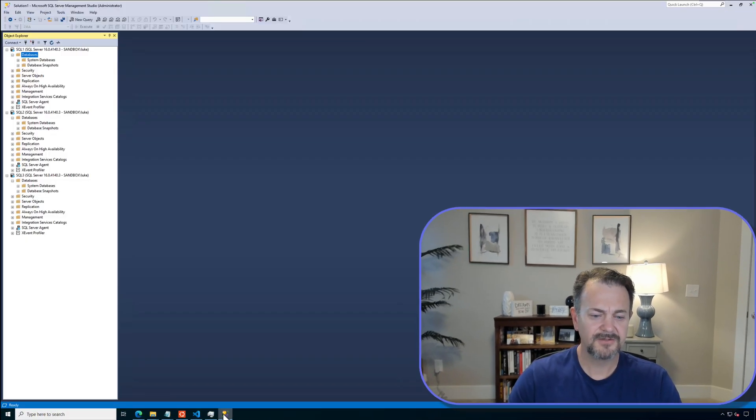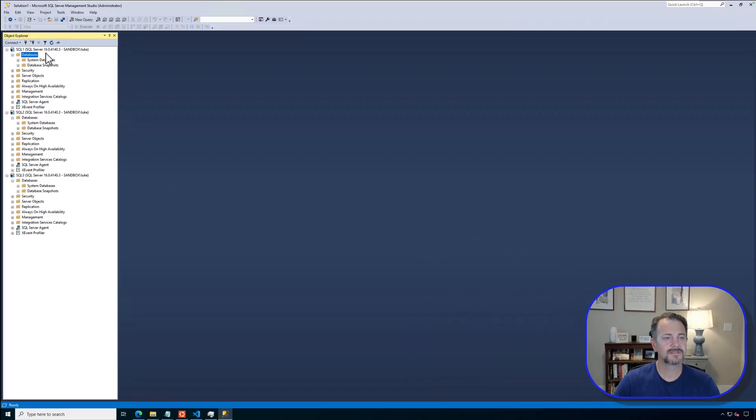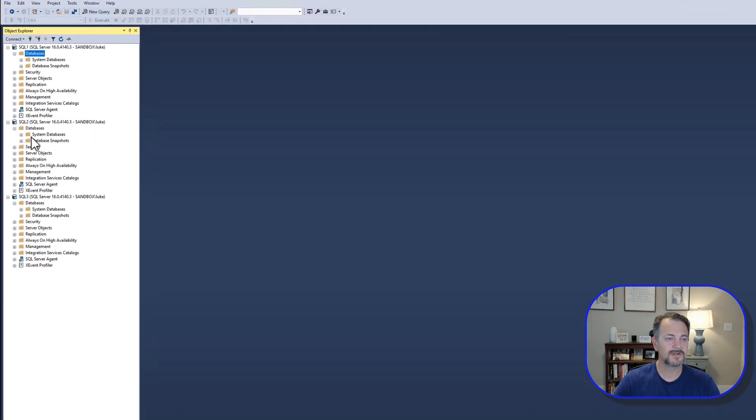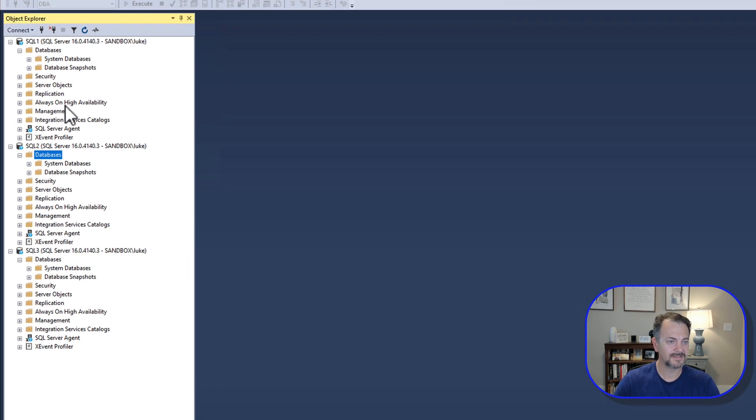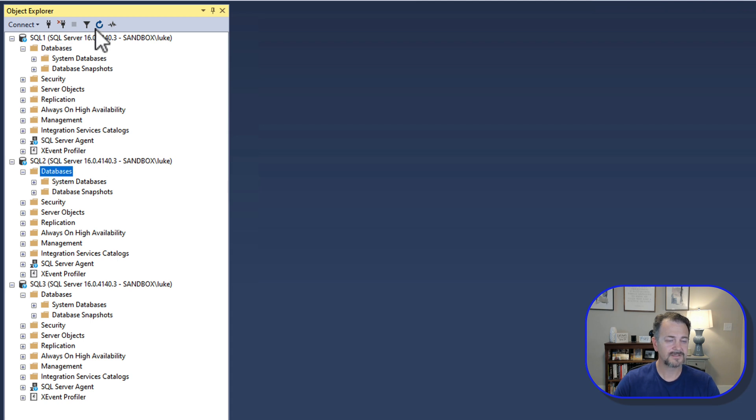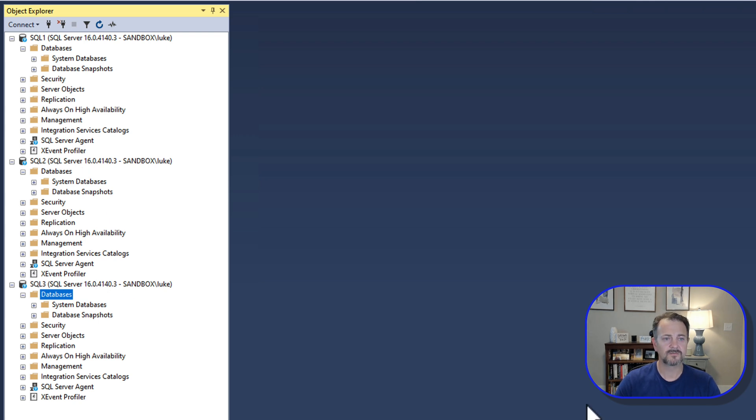I have three SQL Servers set up, already installed. But as you can see, there's no user databases already in place. We'll go ahead and refresh those just so we make sure there's nothing there. So we've got SQL 1, SQL 2, and SQL 3 all running on VMware workstation.